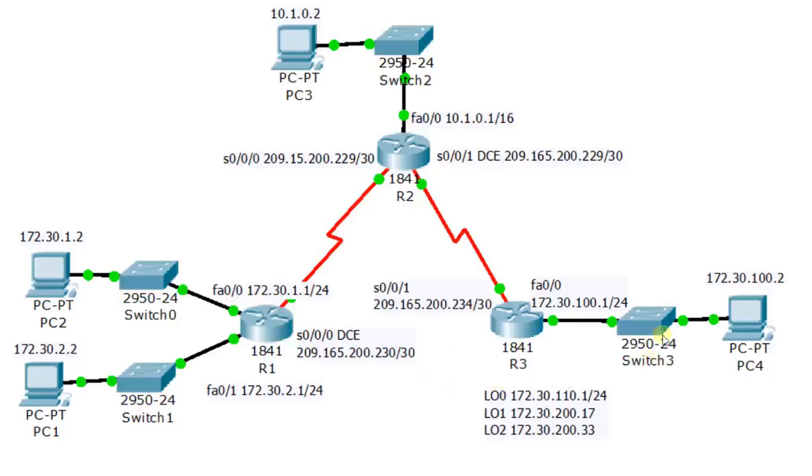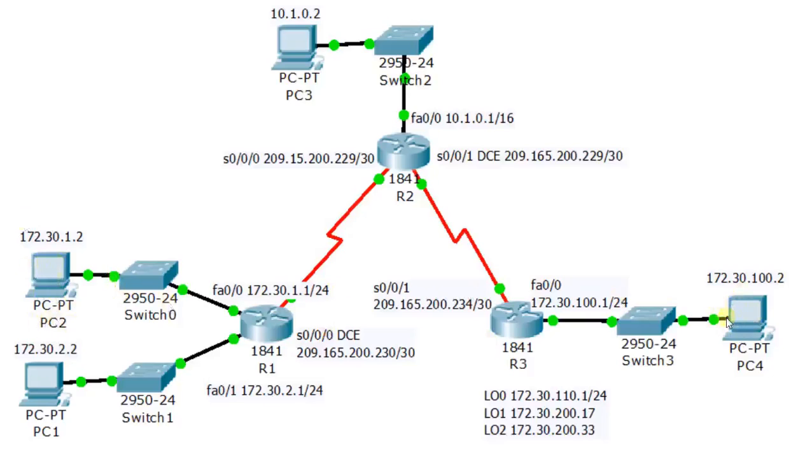Now suppose in this network this computer is in USA and this computer which is PC2 is in India. So an email is sent by this PC which will follow the path and which is bound to that PC or that particular user.